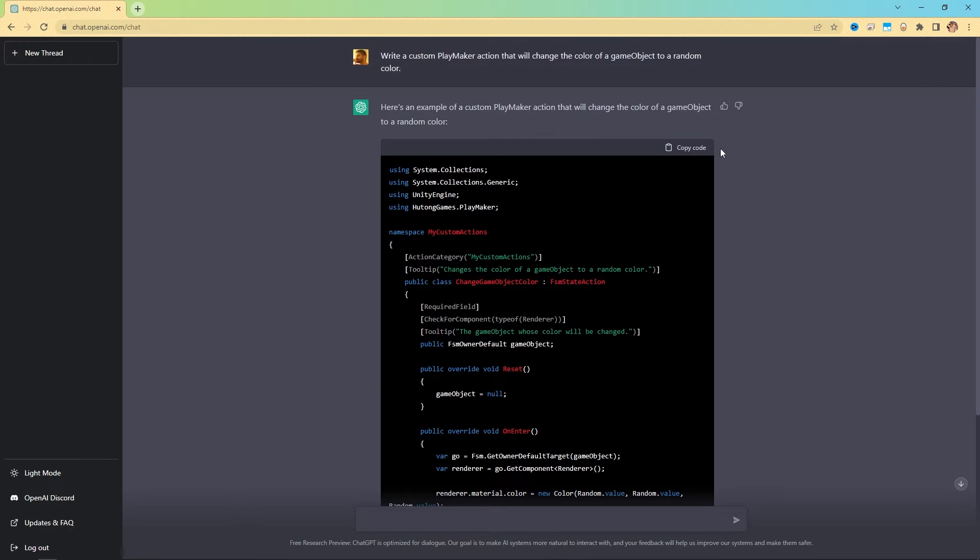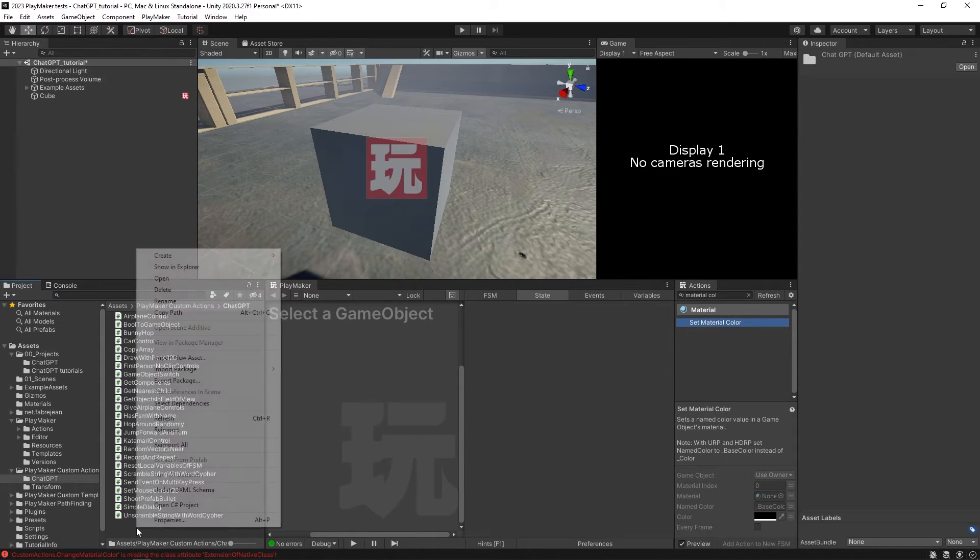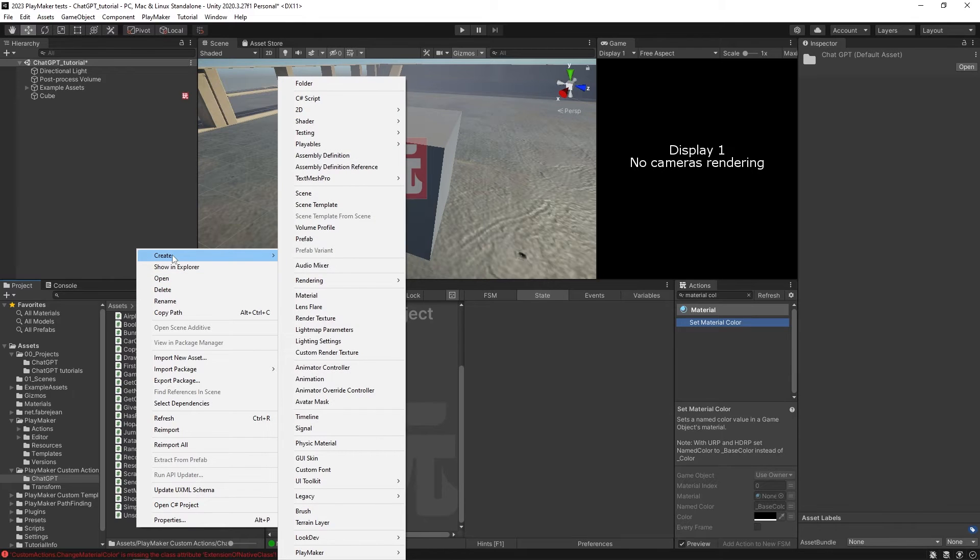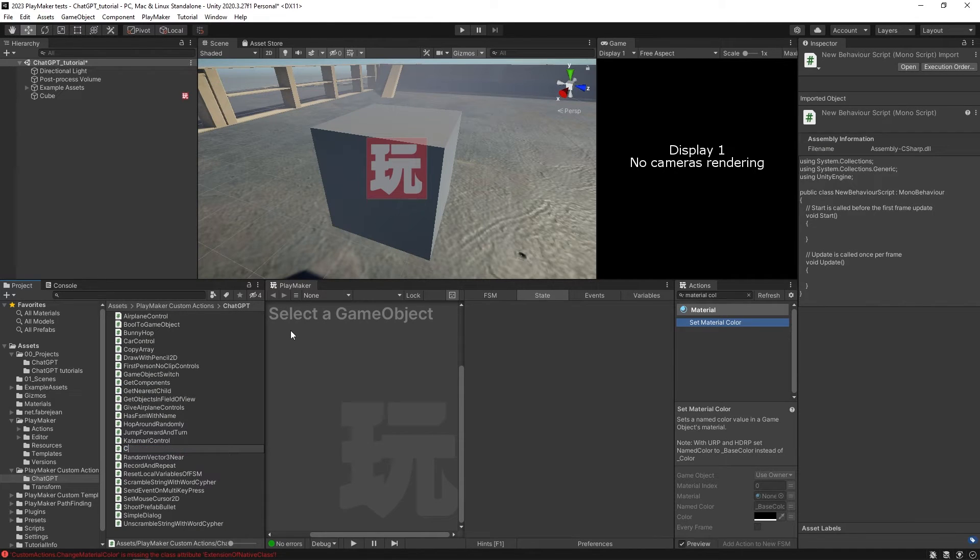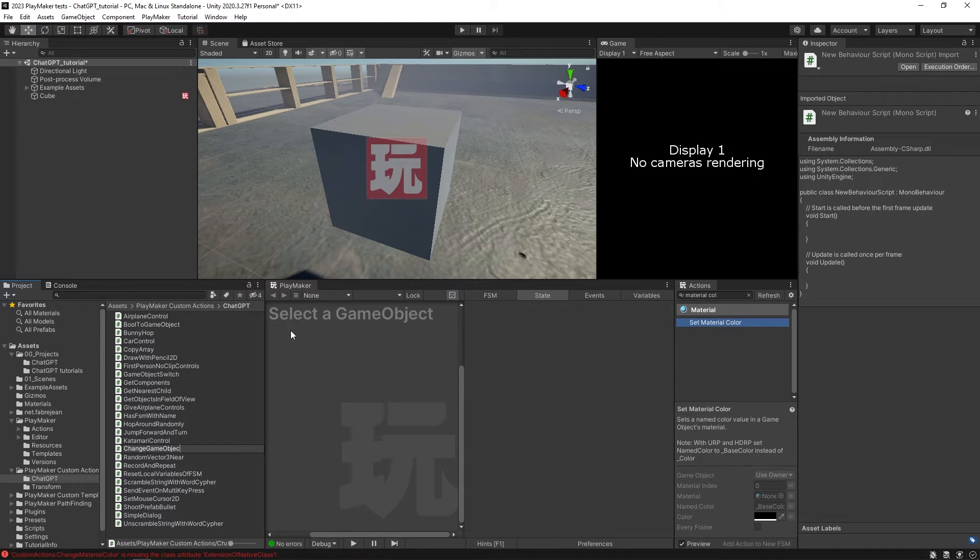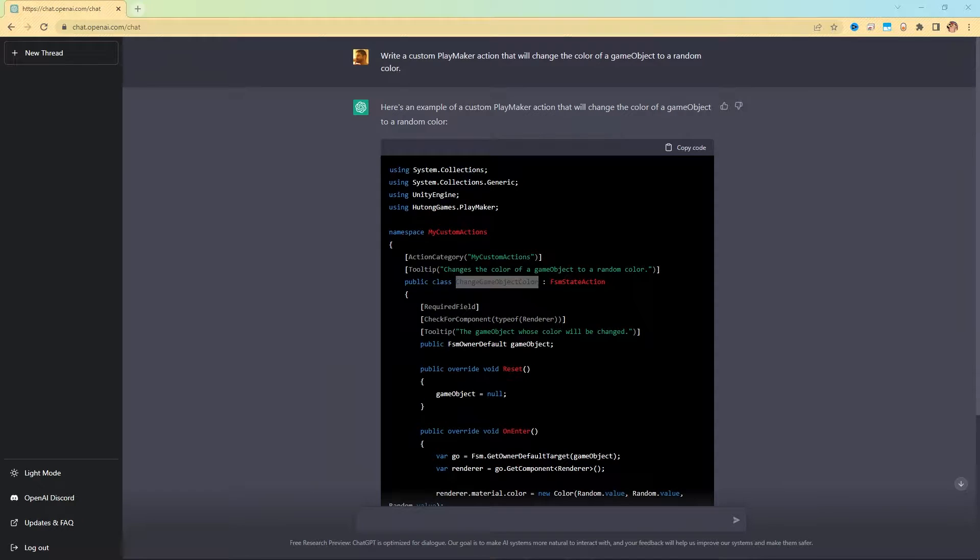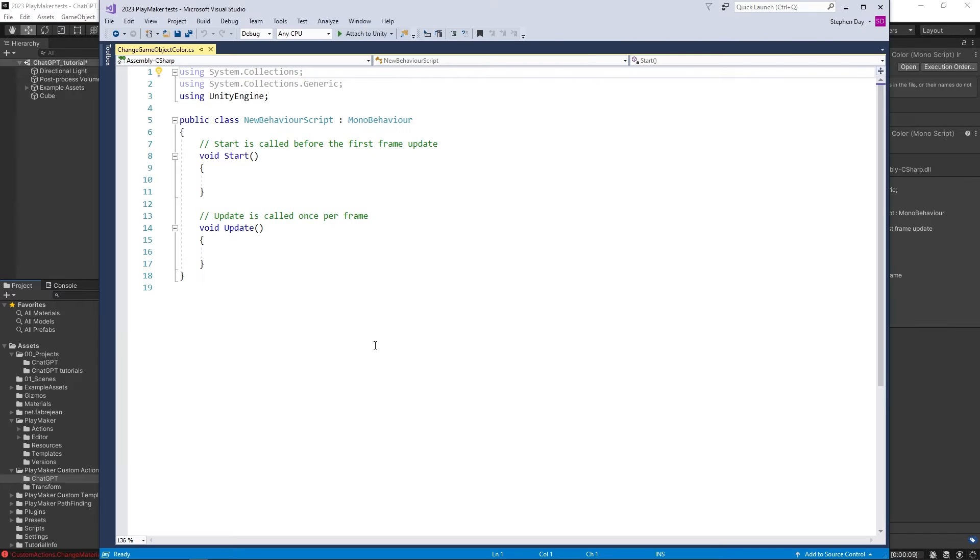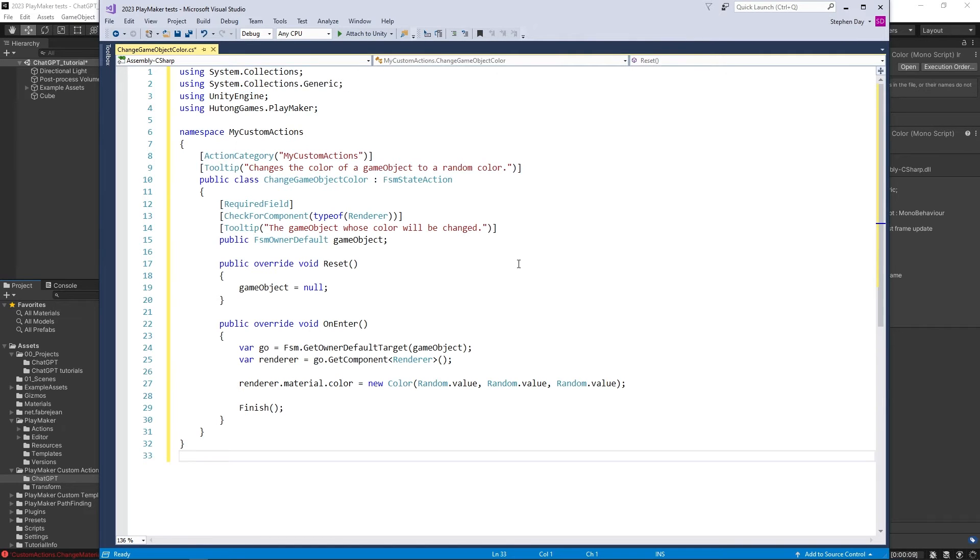So what we're going to do is we're going to copy this code, this button right here. Here in my chat GPT folder, in my Playmaker custom actions folder, right click, create new C sharp script. And we're going to call it changeGameObjectColor. It's spelled just the same way as it is here with the capitalization and everything. I'm going to double click it to open up that script. And I'm going to select everything and paste in the script that I just copied.